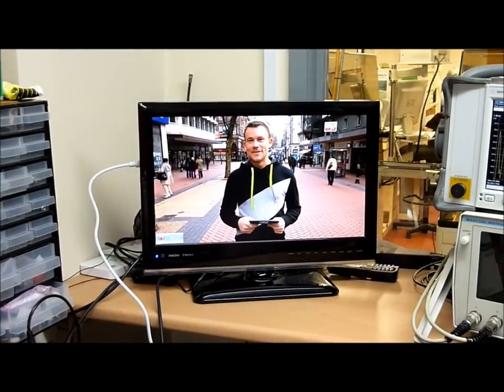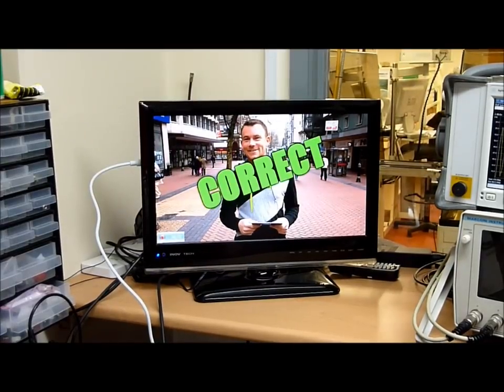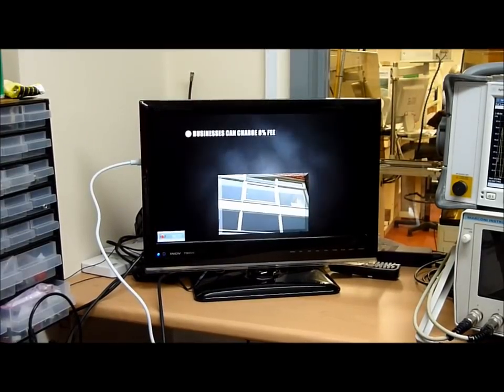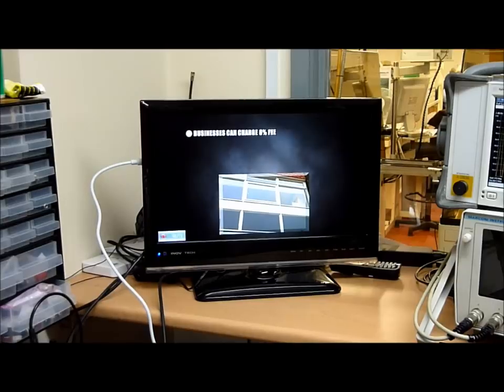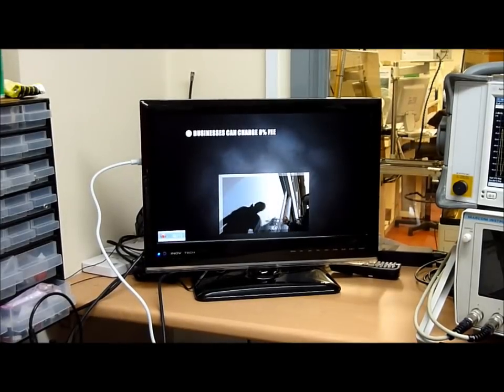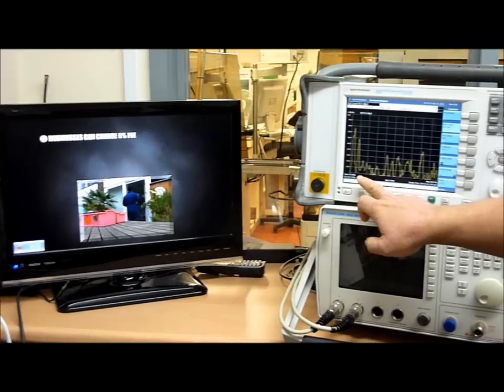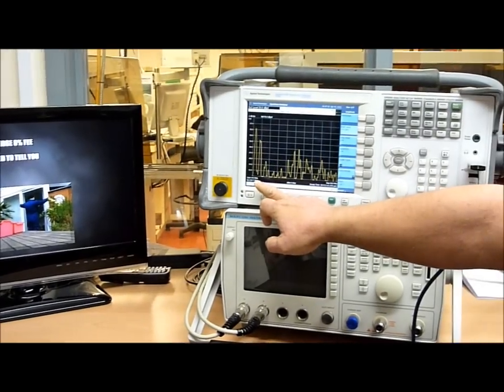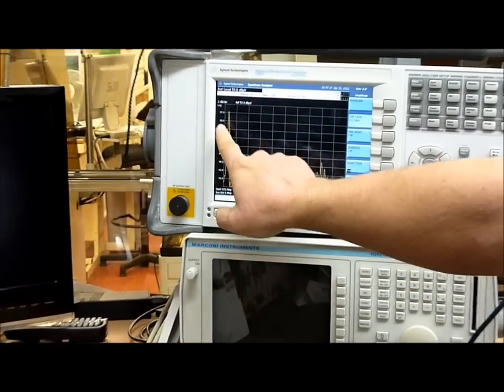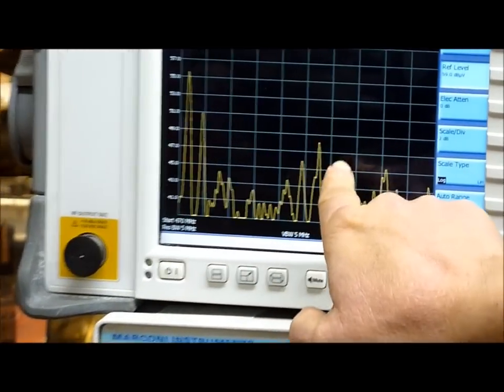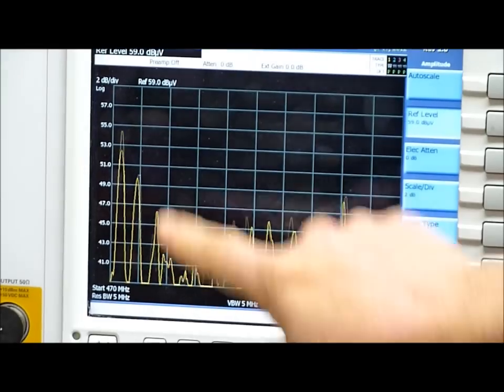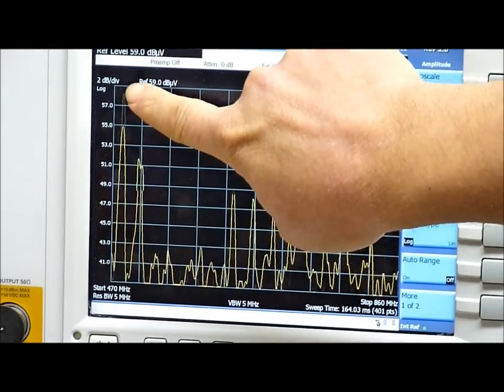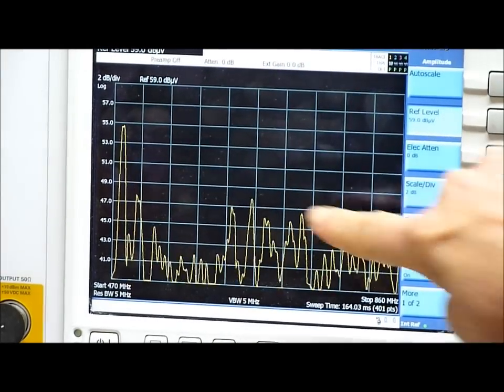We've got a fantastic clear TV picture with no breakup, no interference. Wonderful picture. And if you look over at our spectrum analyzer just here, you'll start seeing each one of these individual peaks is a TV channel. And you can see we've got loads of signal rocking in there.